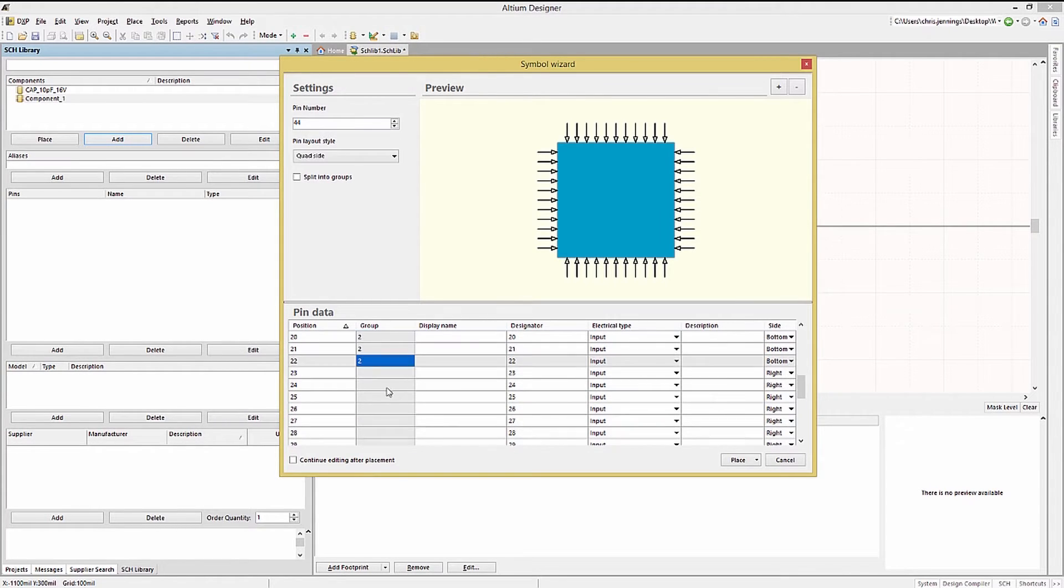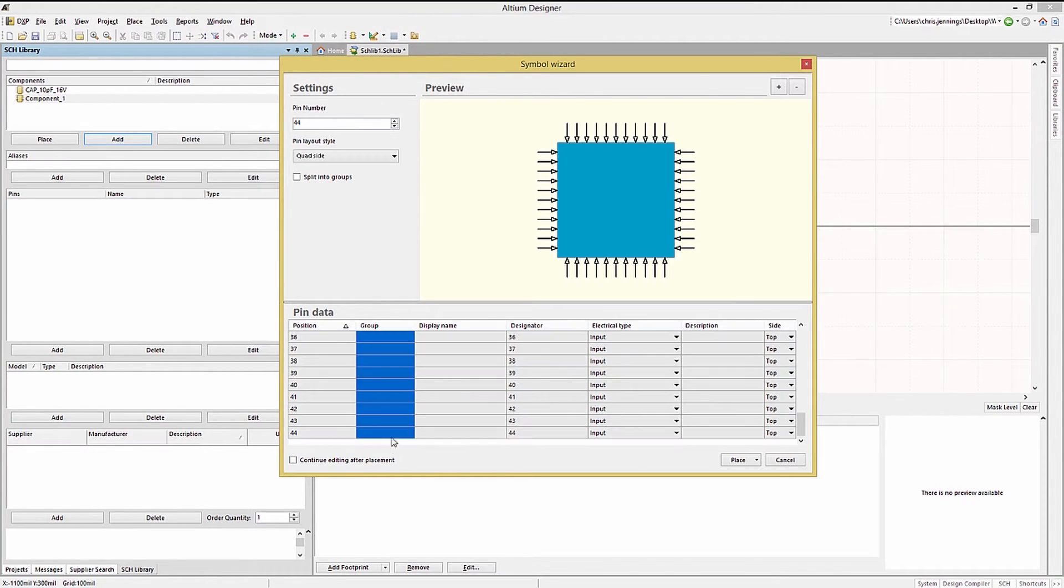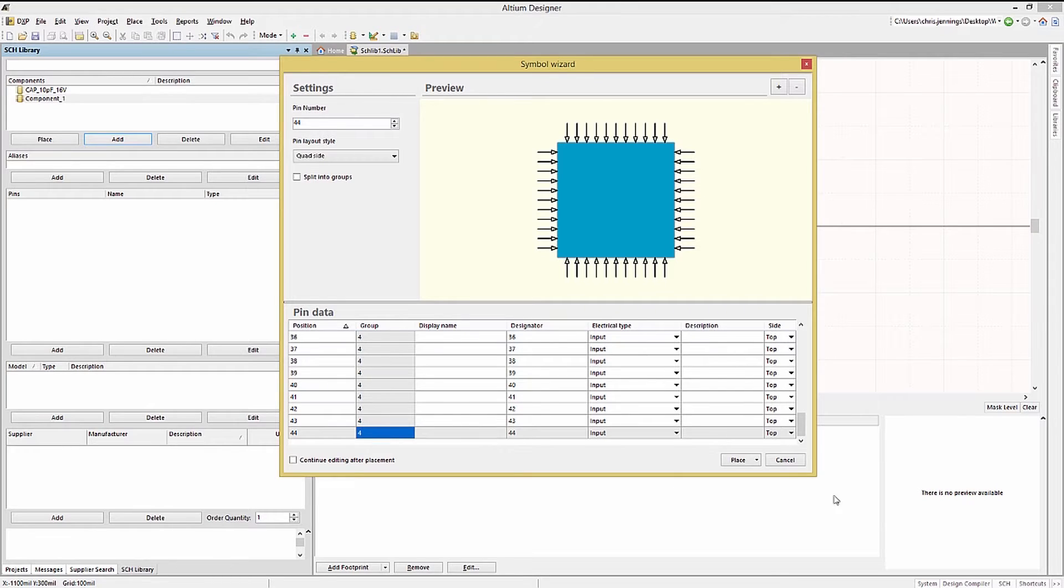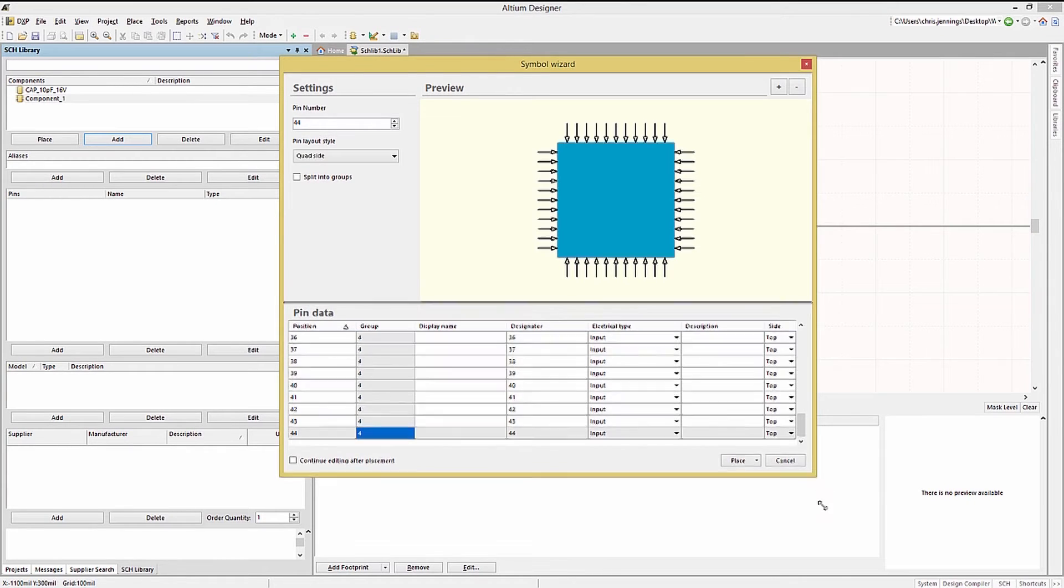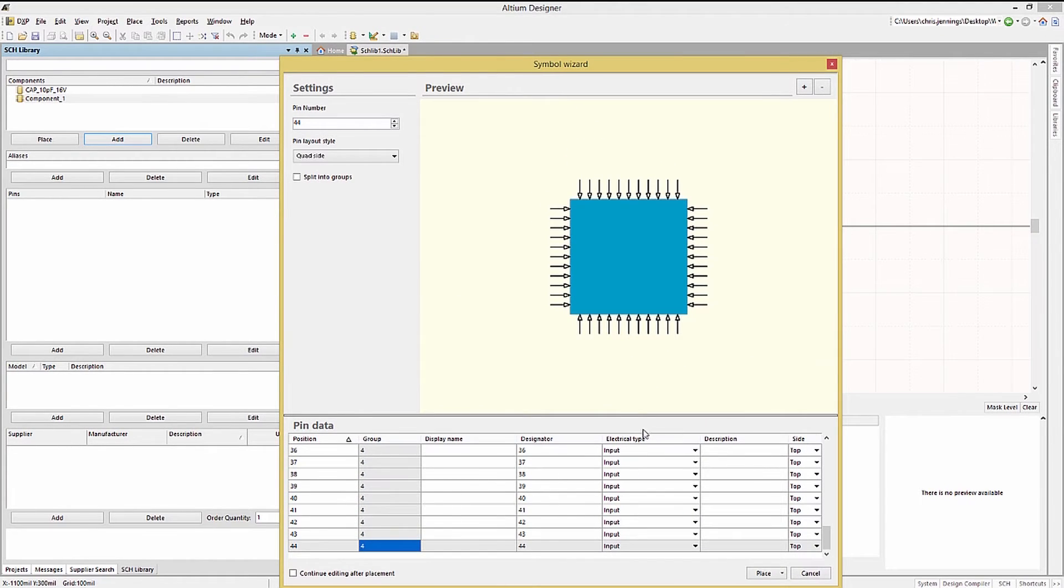Likewise we will do the same for three more groups, two through four. Now with the groups assigned we can edit the pin names and electrical types.